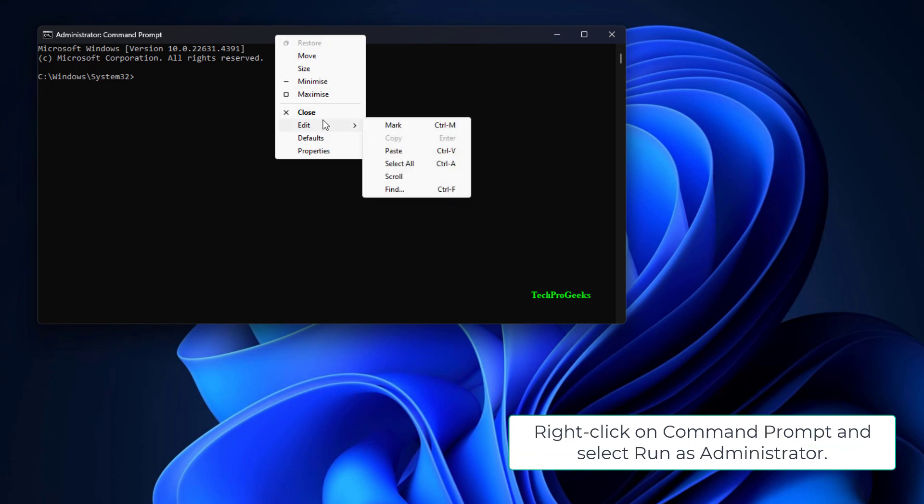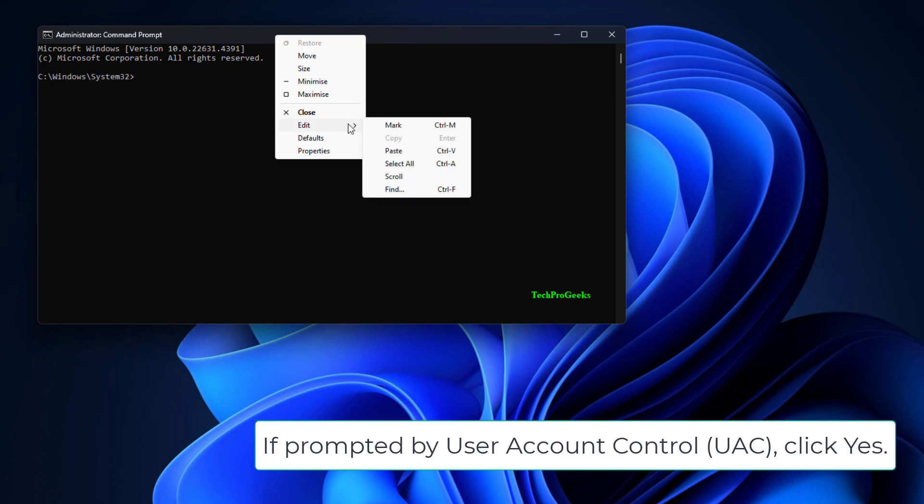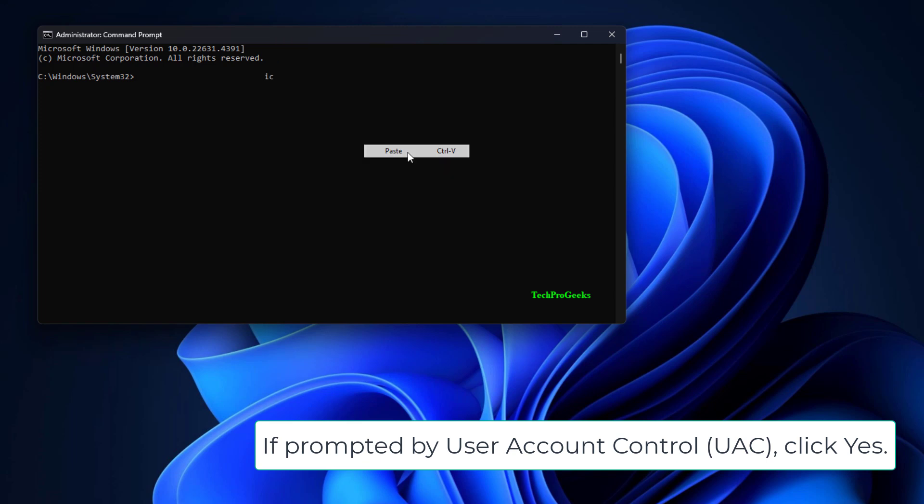Right-click on Command Prompt and select Run as Administrator. If prompted by User Account Control, click Yes.